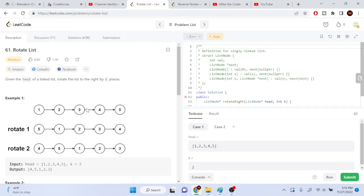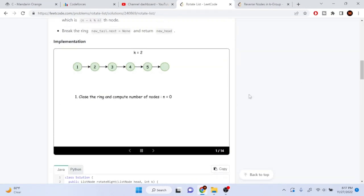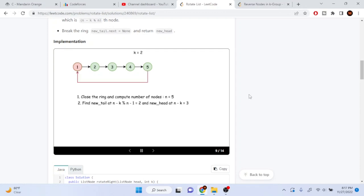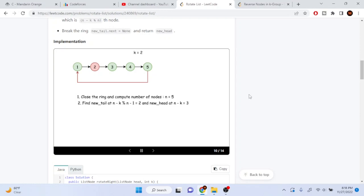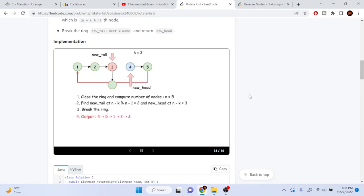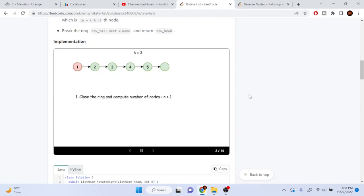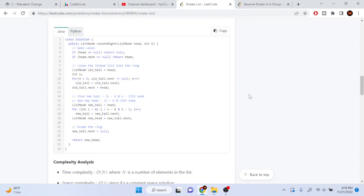The solution creates a circular linked list by reconnecting the tail back to the front, then finds the new head and tail and splits there. The diagram shows going down to the end, closing the ring, then splitting at the new head — in this case four — setting that node's next to null and returning the new head.